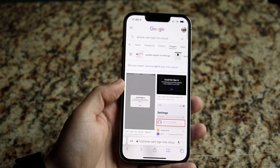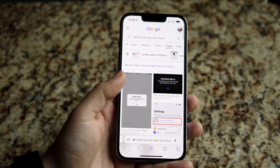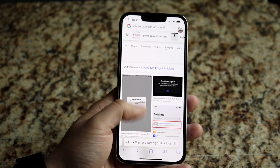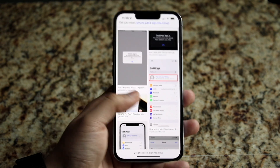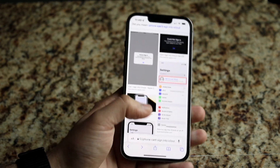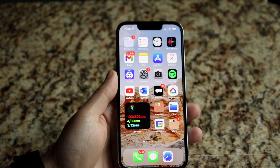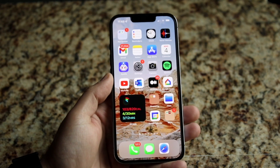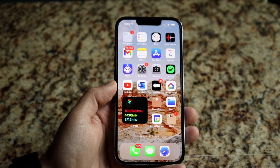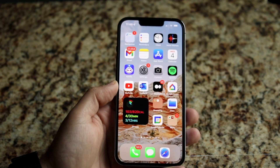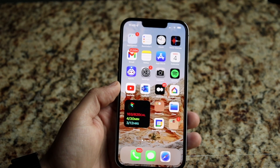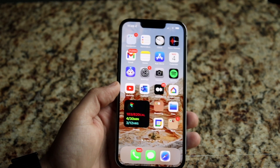Now let's say you do that and it's still not working — you can load everything fine but the iCloud sign-in still isn't working. The next thing I'd recommend is to check if iCloud is down. There can be situations where iCloud is just temporarily down. You can go to websites like downdetector.com, or even check the comment section of this video to see if a lot of people are reporting that iCloud is down.